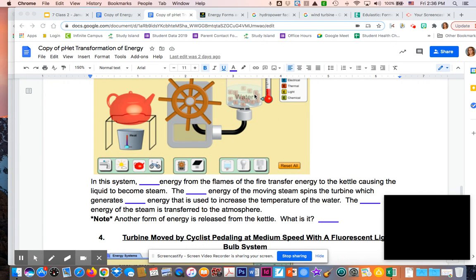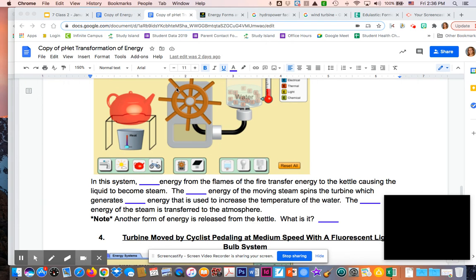Therefore, the thermal energy coming out of the water is the thermal energy of the steam transferred to the atmosphere. Another form of energy released from the kettle, if you're paying attention, besides that mechanical, would have been thermal energy. That last blank would be thermal.